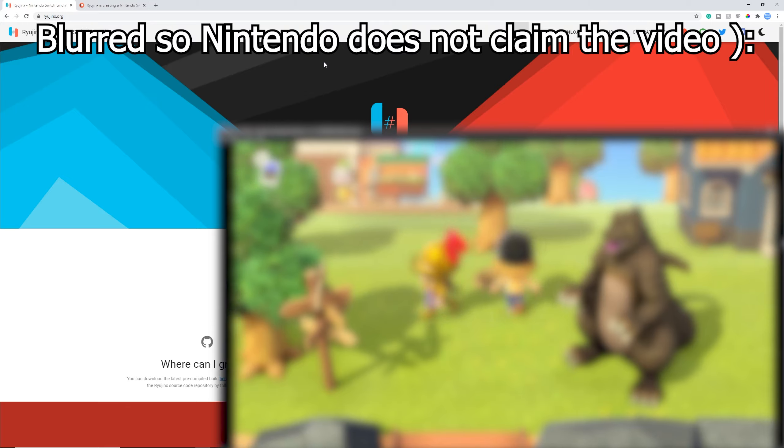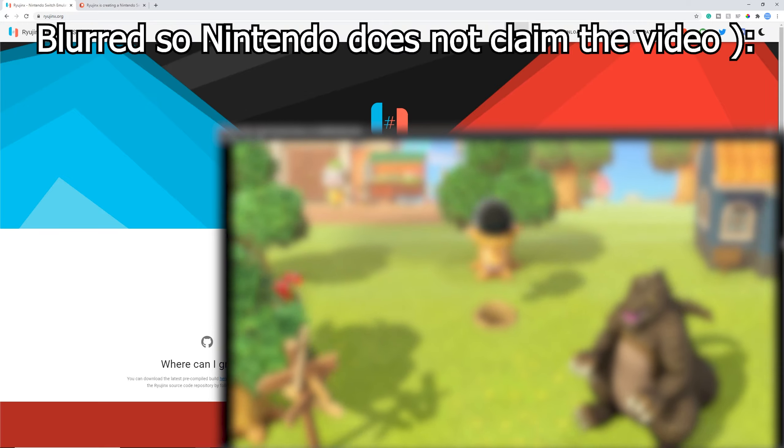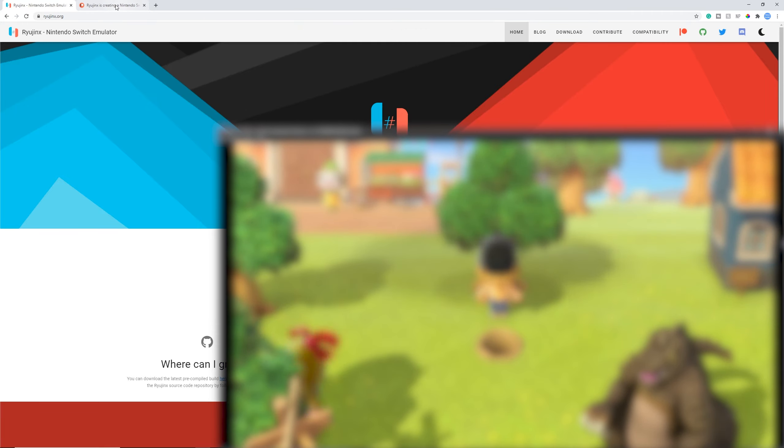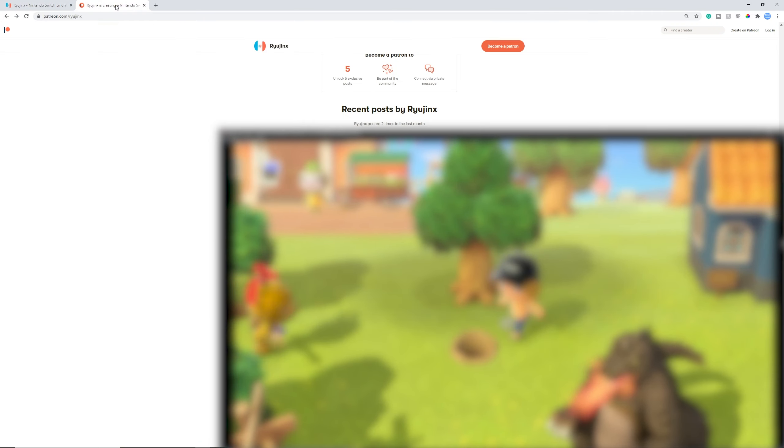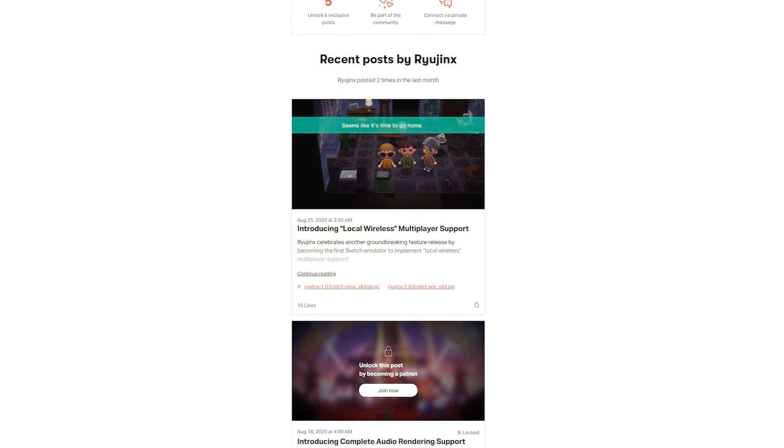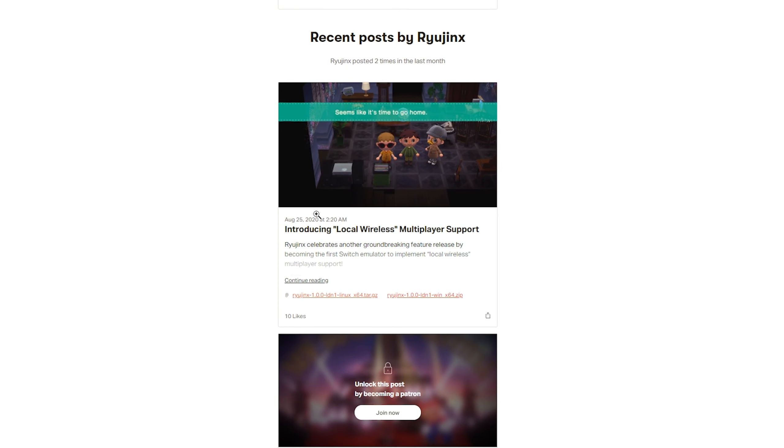So again, this is pretty sick so you can connect to your friends all the way across the world. And for this, you need a custom build. If it is in the master builds, I will update the pinned comment, so make sure to check it.